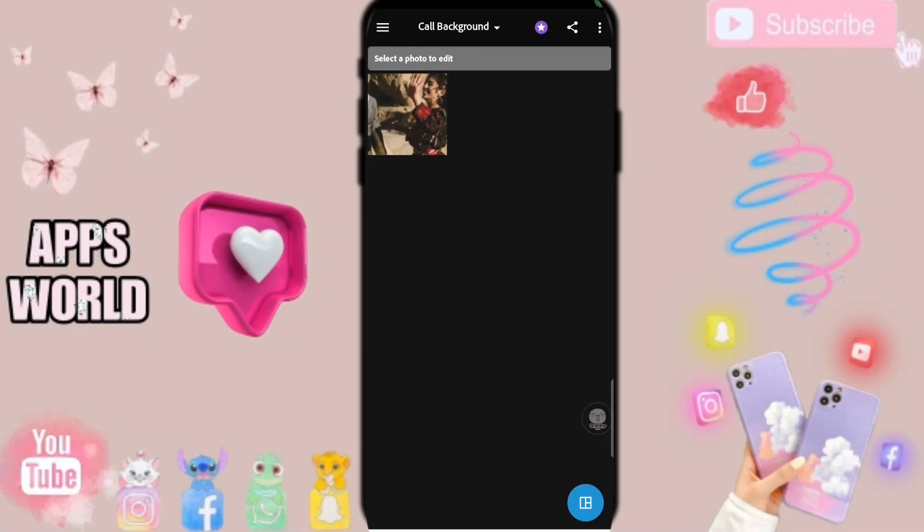Hi guys, today we will talk about how to save your photos on the application of Photoshop. To know how to save your photos on Photoshop, you should just go to this page.